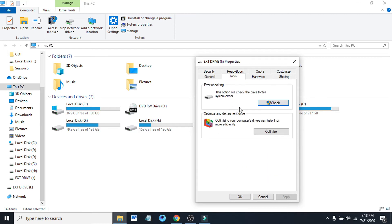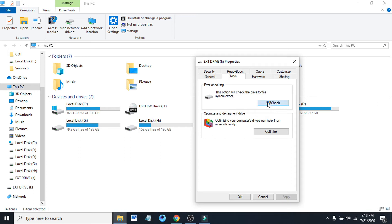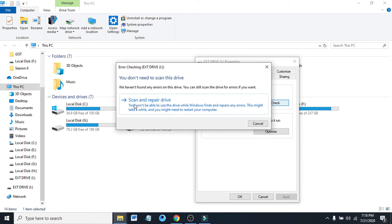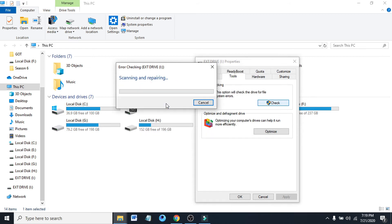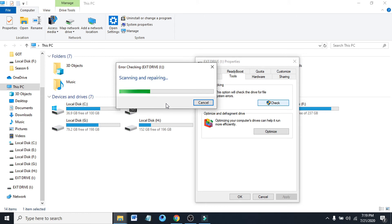Click the check option here and scan and repair drive. This will scan and repair the drive for you. So scanning and repairing your drive successfully scanned. Hopefully there's no error in my drive.